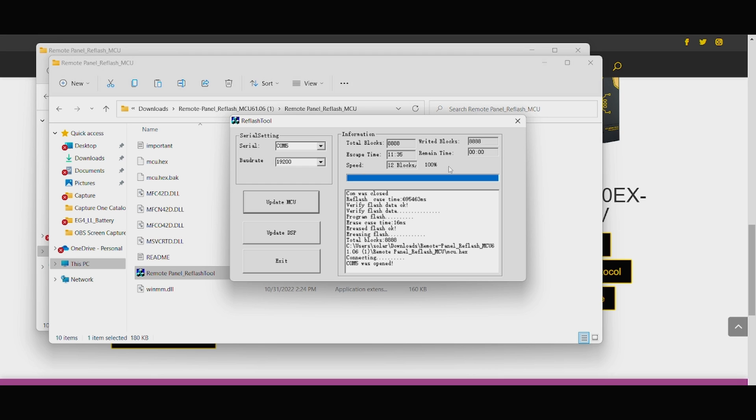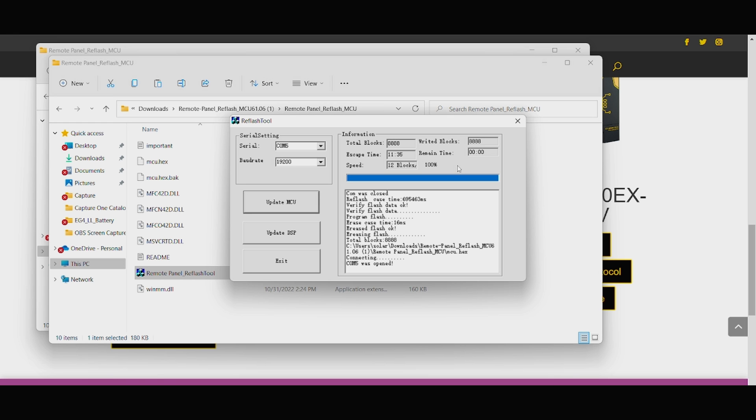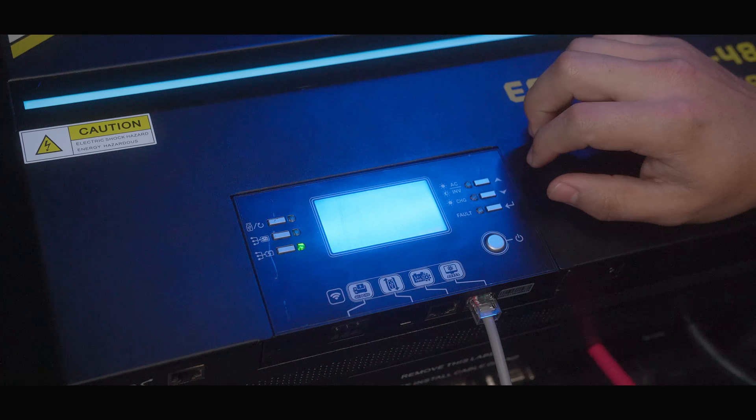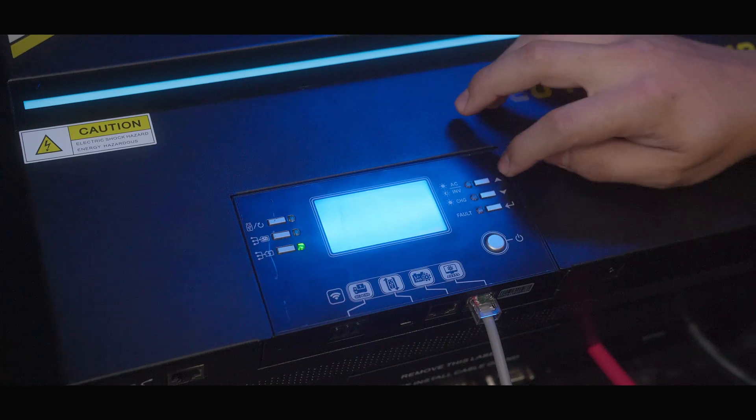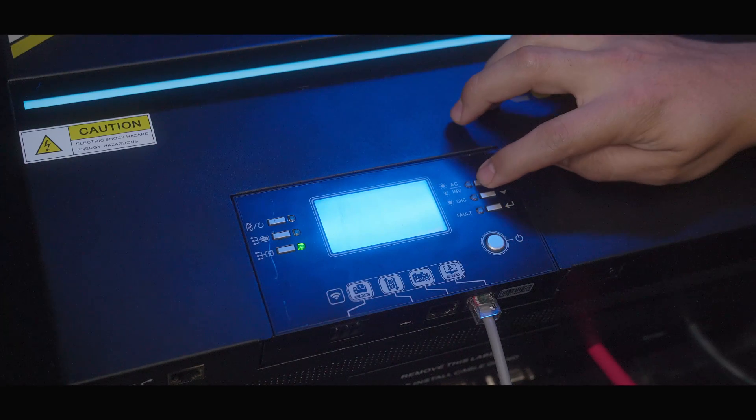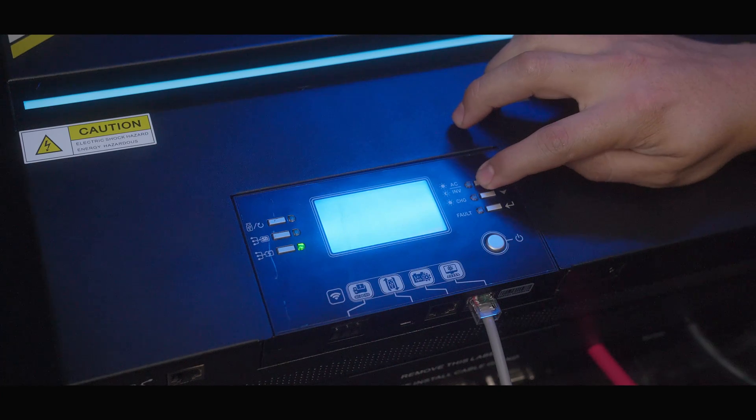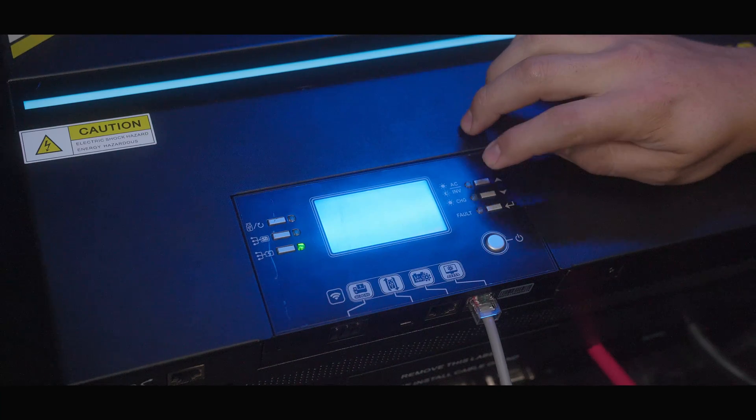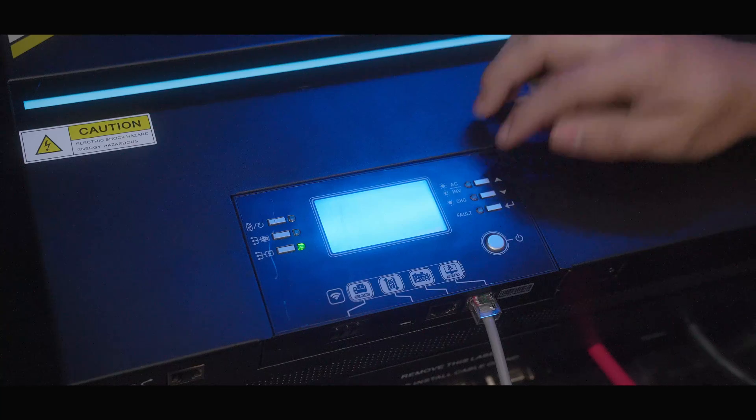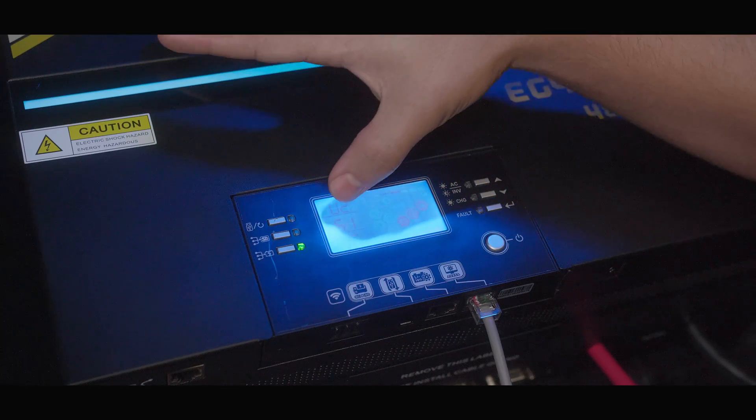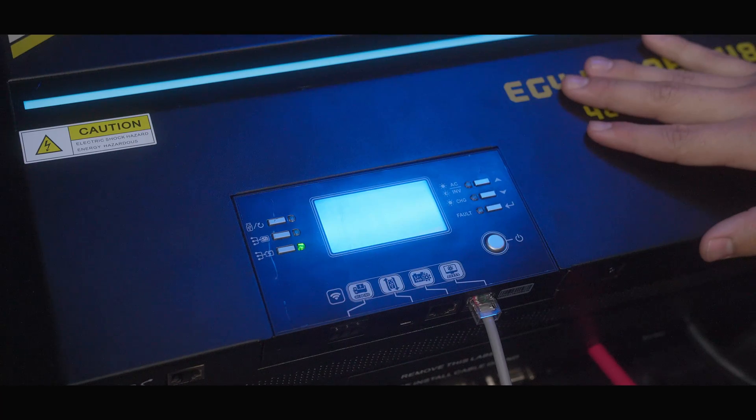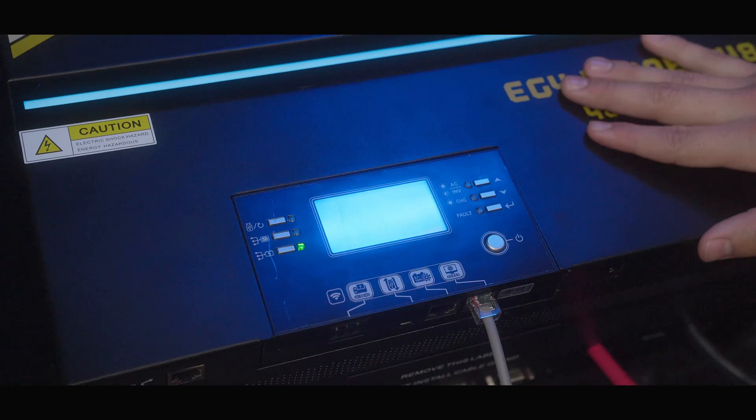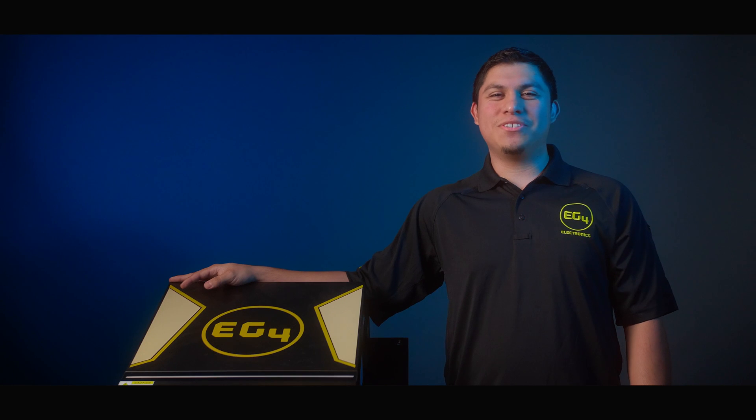So now that our screen shows 100%, that means our firmware update is complete. We'll come right over here to our inverter. Once that's turned on, we'll press the up arrow twice, and it'll show that the 6106 firmware update has been completed. I'm Frankie with EG4, thanks for watching.